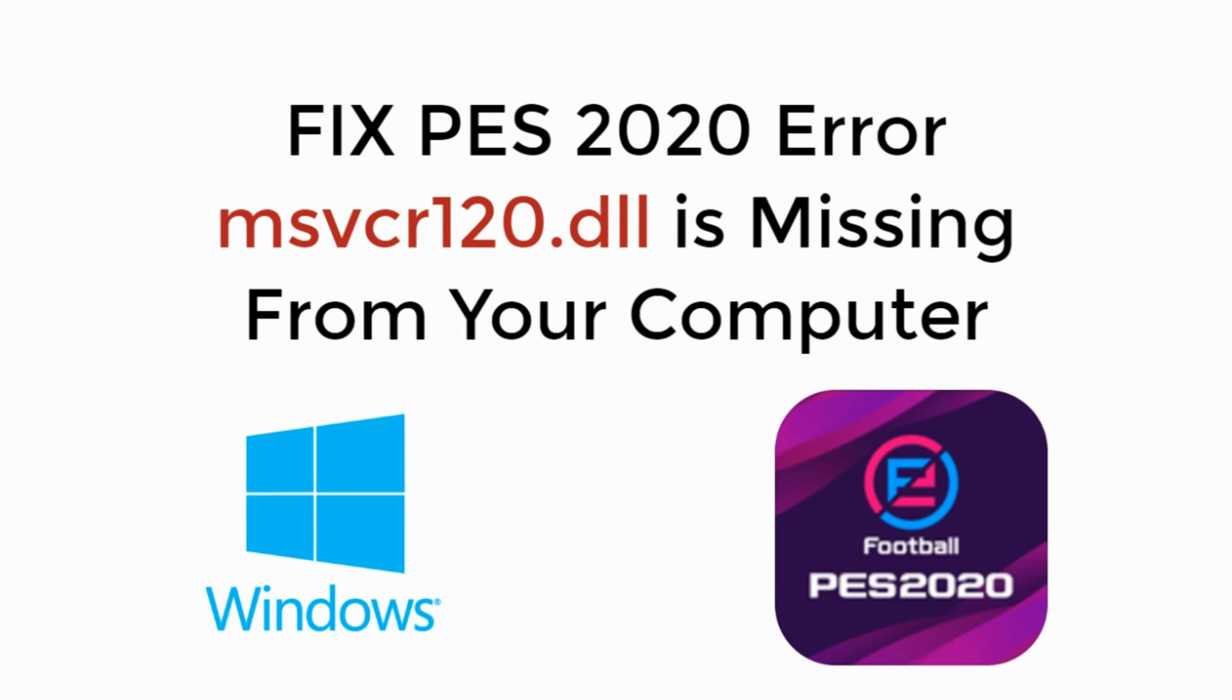In this video we will learn how to fix PES 2020 error msvcr120.dll is missing from your computer. So let's begin.